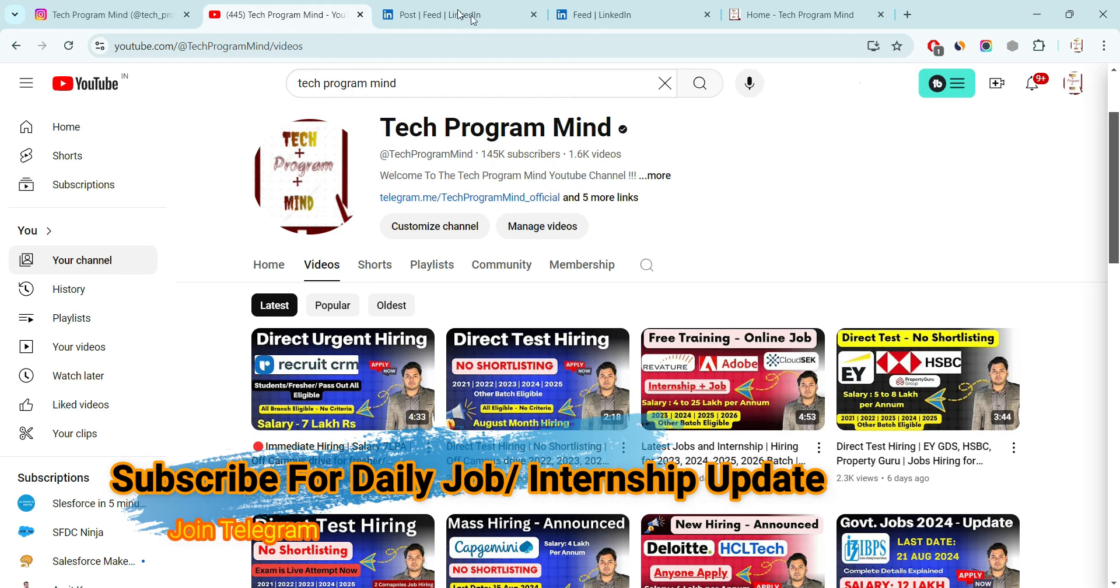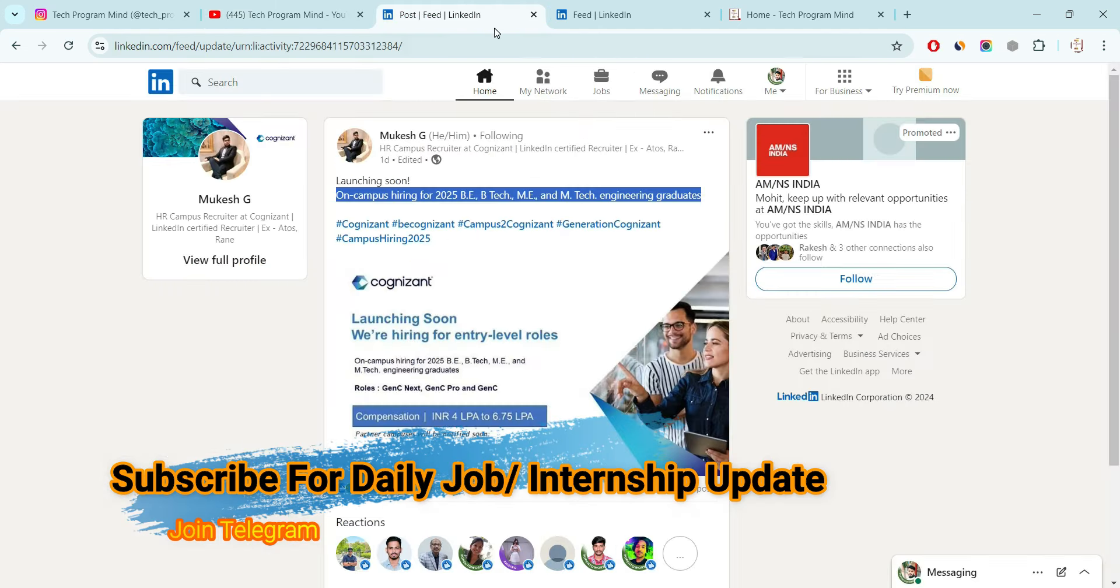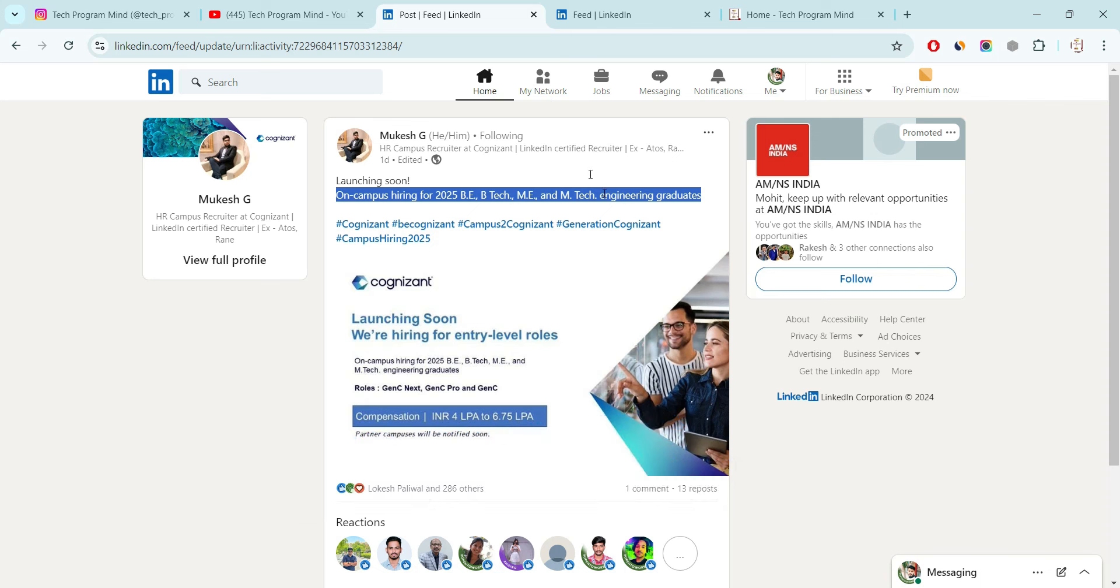Now, talking about GenC hiring update. One of the company employees, that name is Mohit Vashne, he is an HR in Cognizant Company. He posted over the LinkedIn account like company is hiring for 3 different roles. First is GenC Next, second is GenC and the third is GenC Pro.